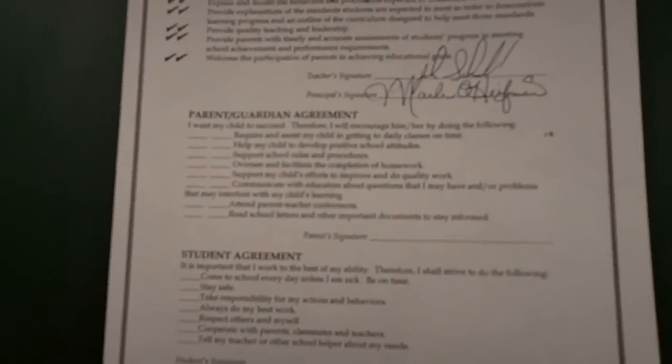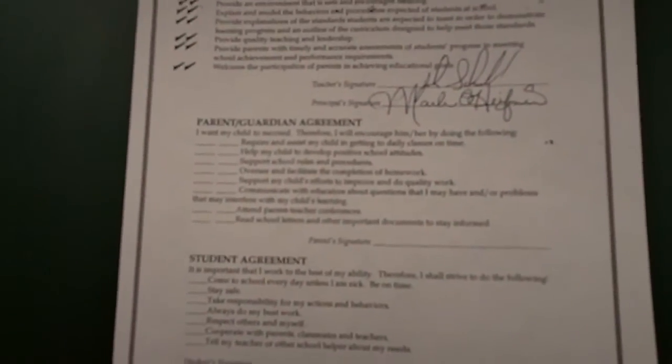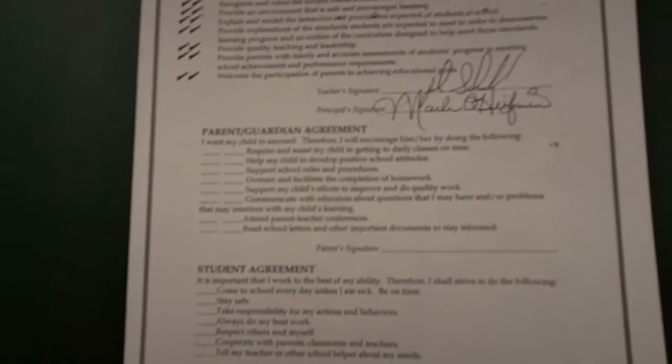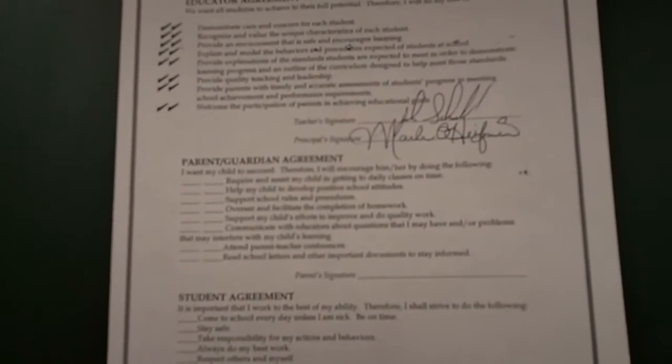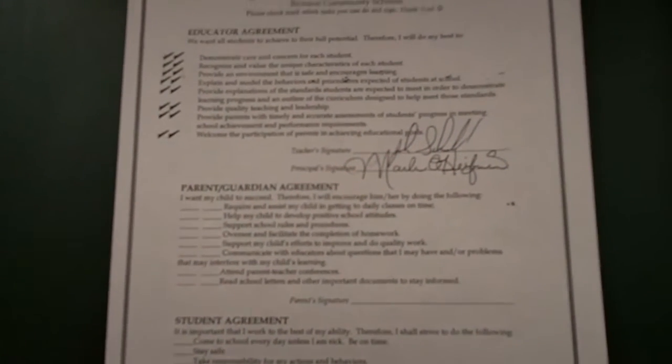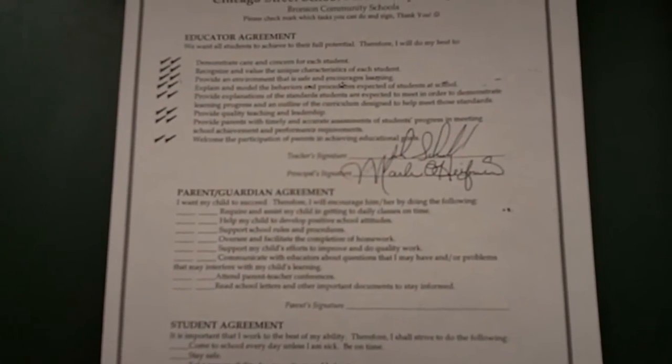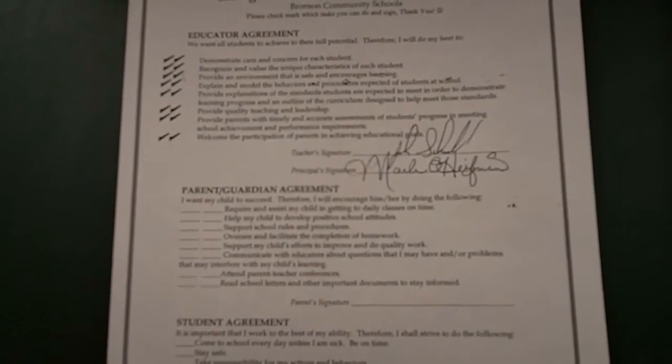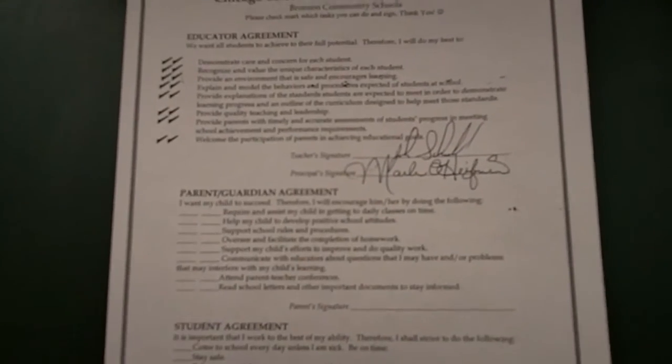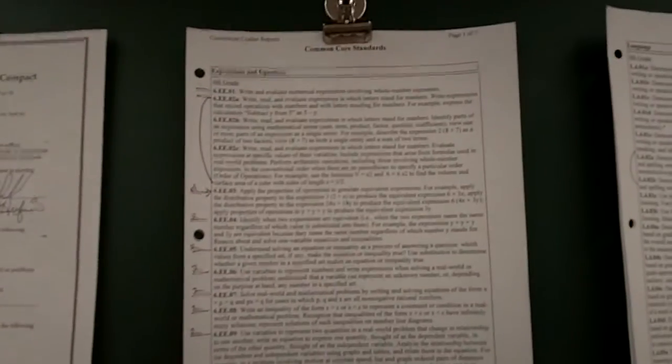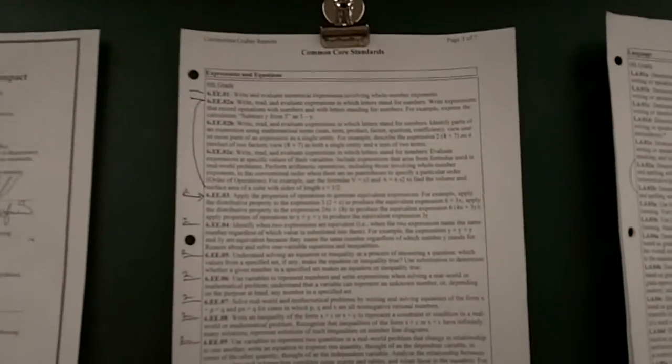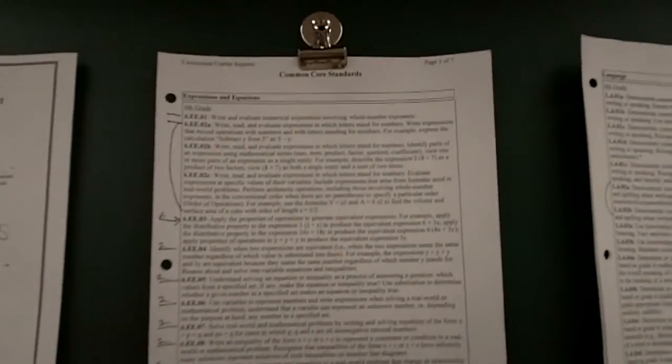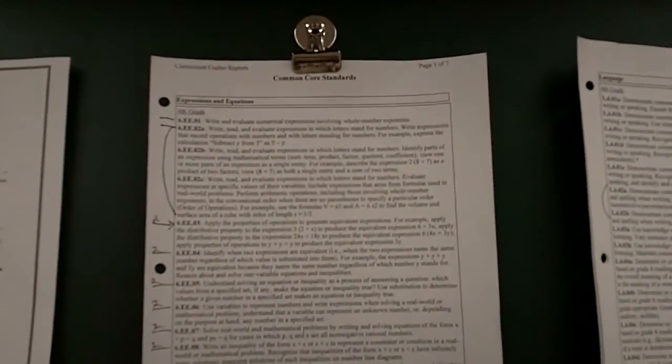And on that, we could focus in here a little bit better. It says we will provide parents with timely and accurate assessments of student progress in meeting school achievement and performance requirements. So from that area, I'd like to focus in here on our Common Core documents that we've been trying to follow along here.